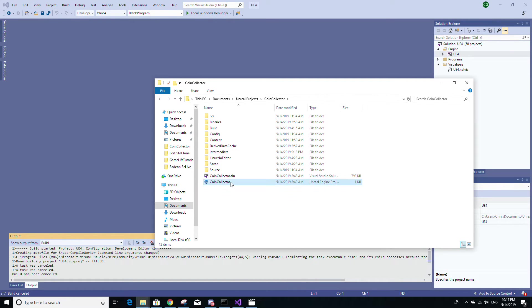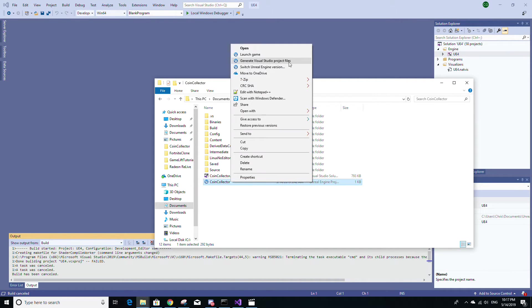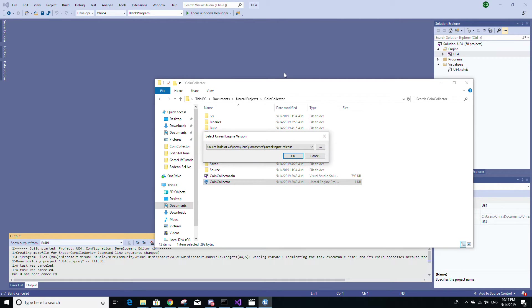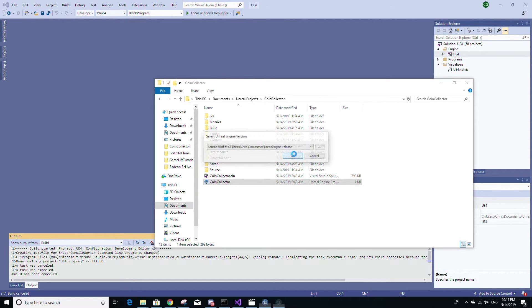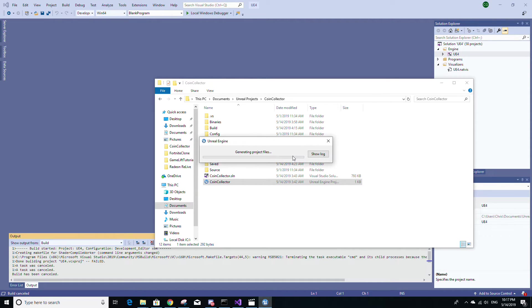I'm going to right click it and I'm going to select switch Unreal Engine version. And I'm going to make sure that in this dropdown menu that I have selected the source build or at least one of the source build versions of Unreal Engine that I have. So just click OK and let that do its thing.